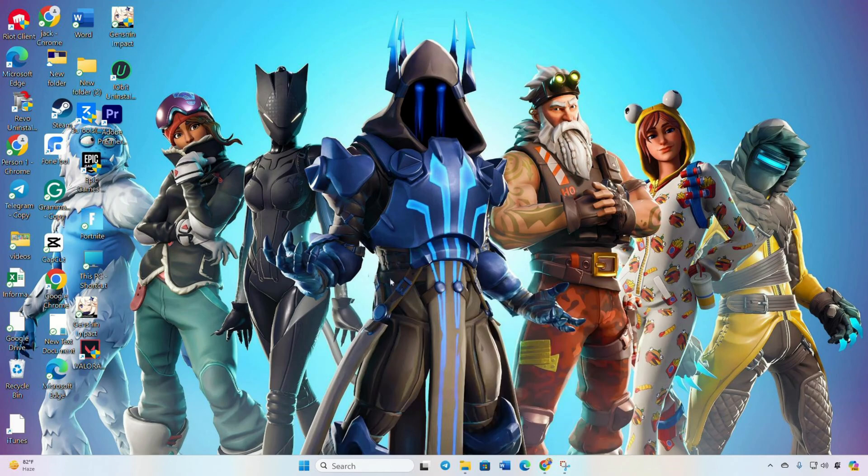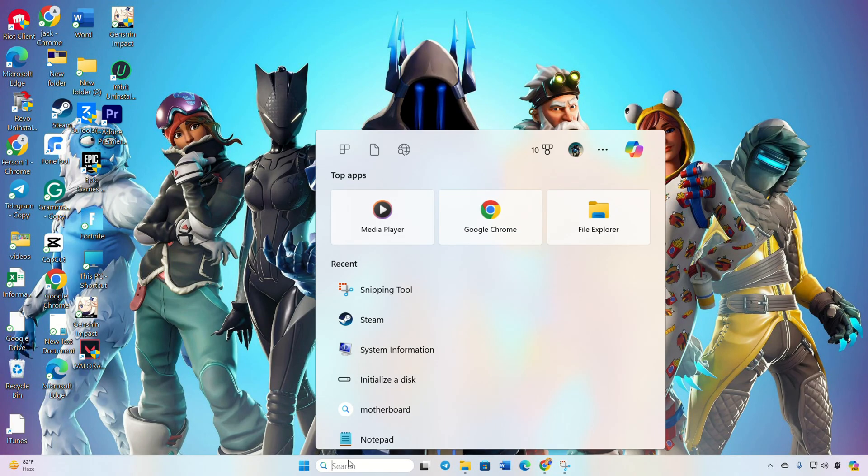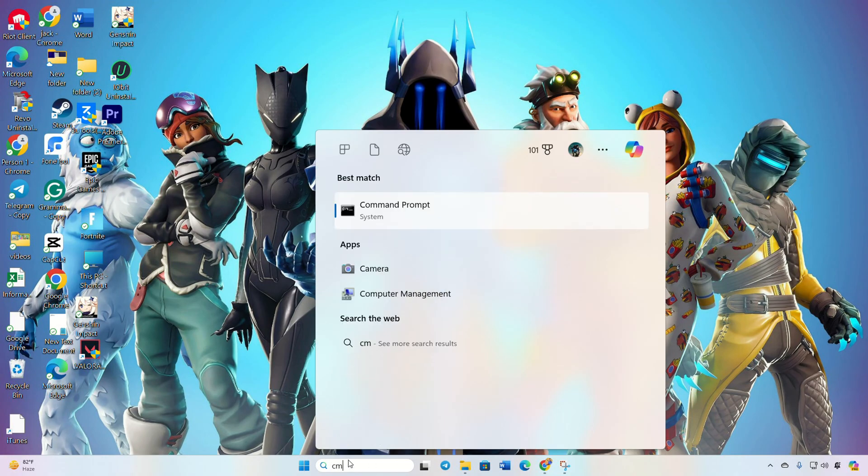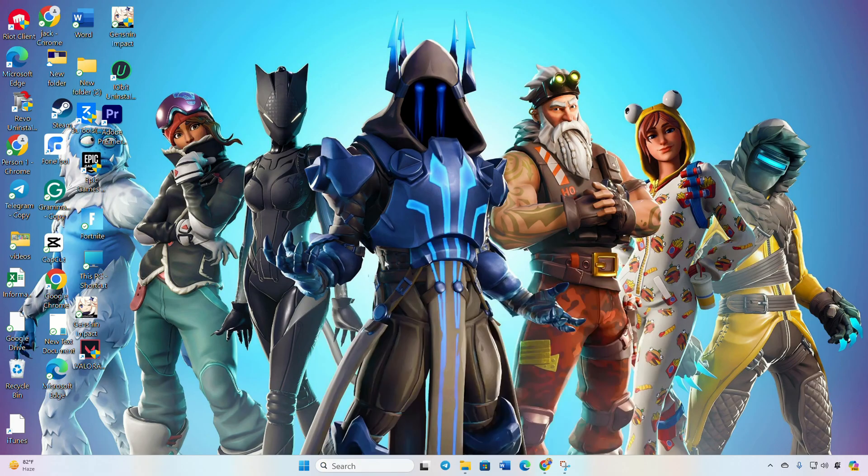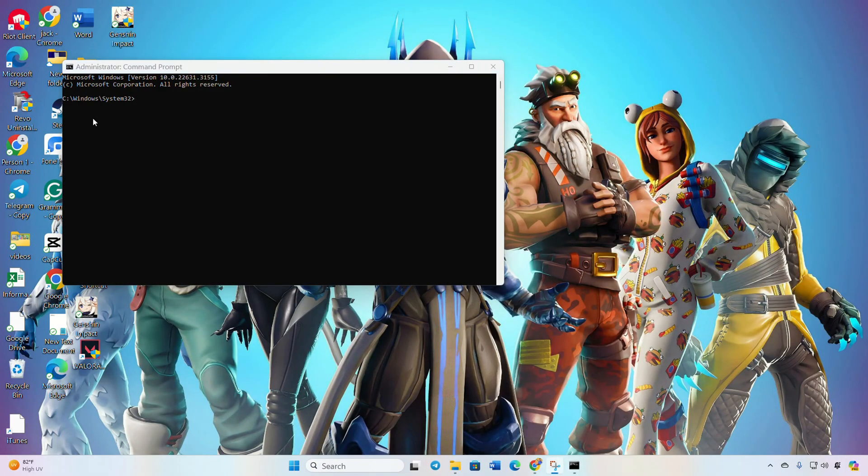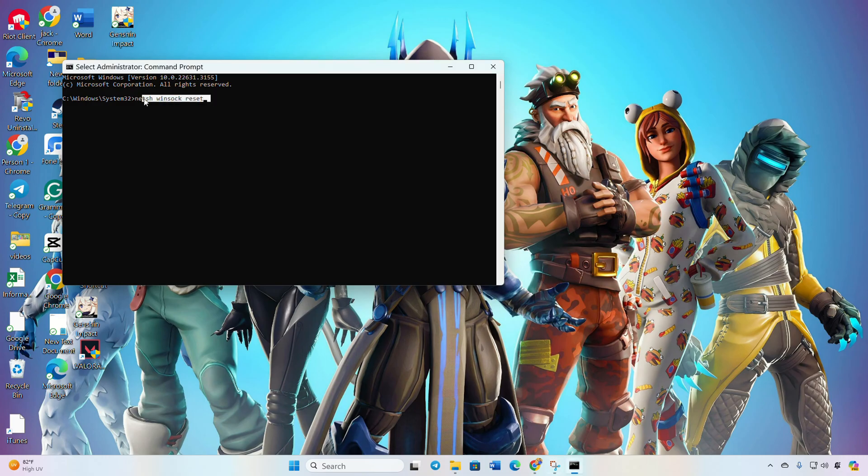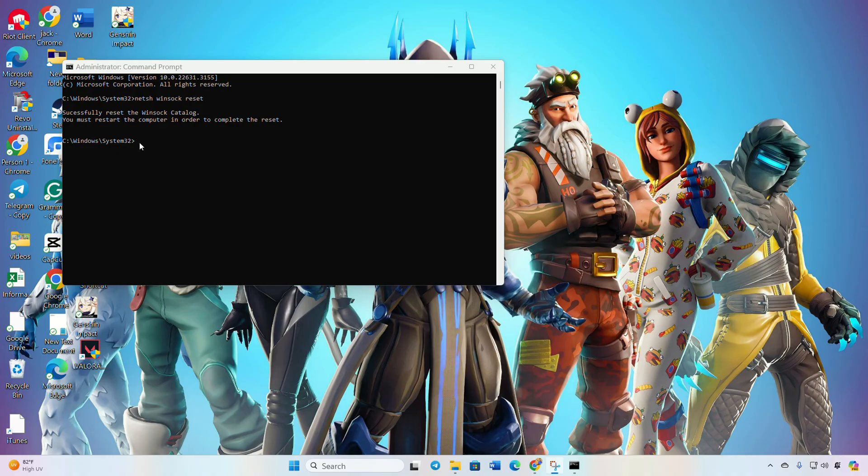Begin by clicking on the search icon and type in 'cmd'. Right-click on Command Prompt, choose 'Run as administrator', and click Yes. Now type 'netsh winsock reset' and hit Enter. Follow it up by typing 'ipconfig /flushdns' and hitting Enter.